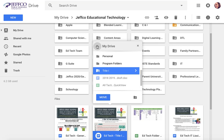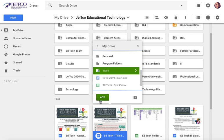So if you have a document that really falls under two different grade levels or two different subjects or two different units, and you want to be able to access it from two different entry points, you can hit Shift+Z. You'll notice that this move button has now changed to add.